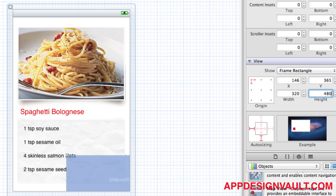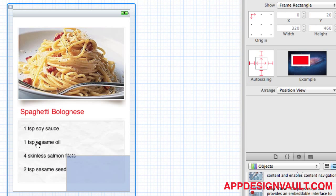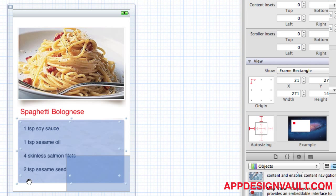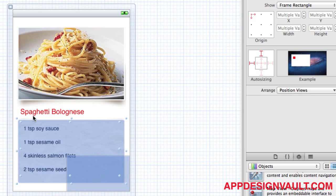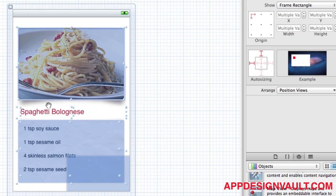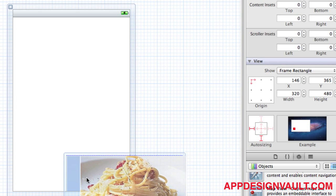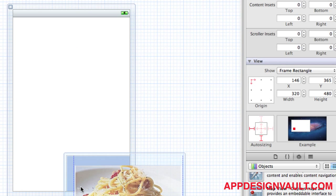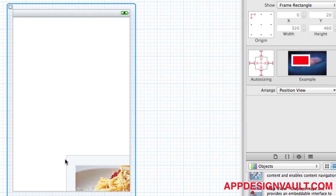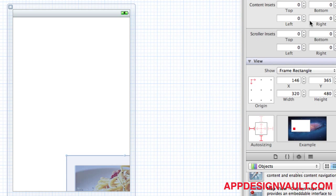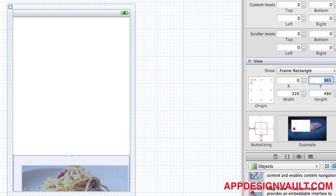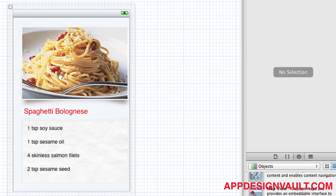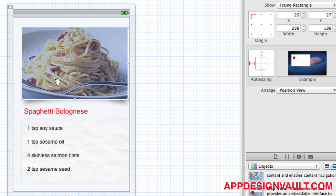Then I'll select all the elements here on the page and drag that into the scroll view. Okay, so that's in. Let's make the scroll view a full view.